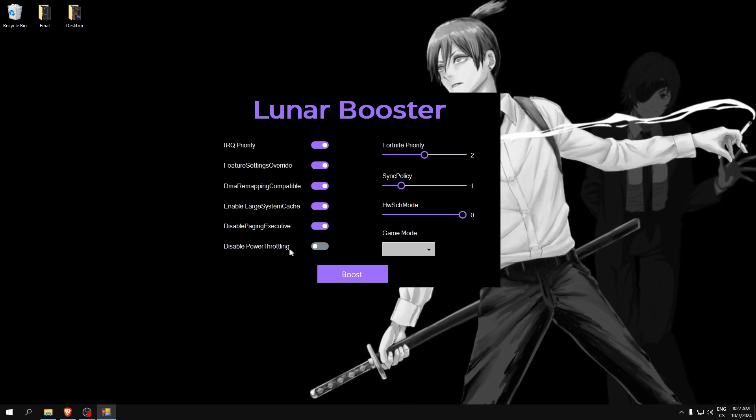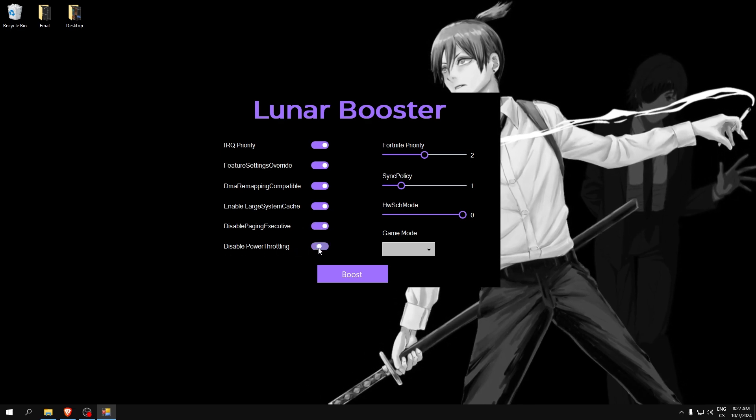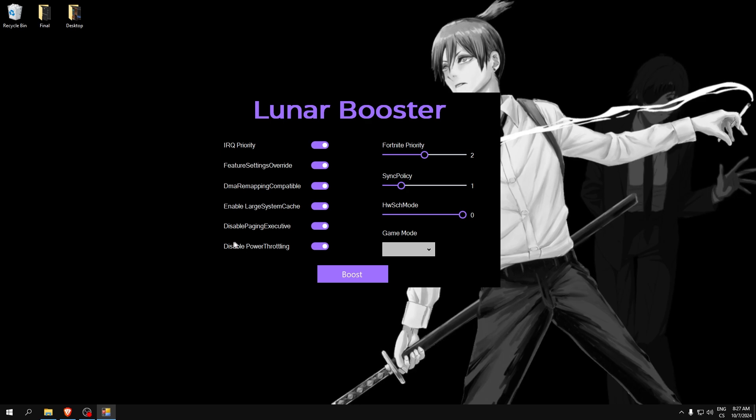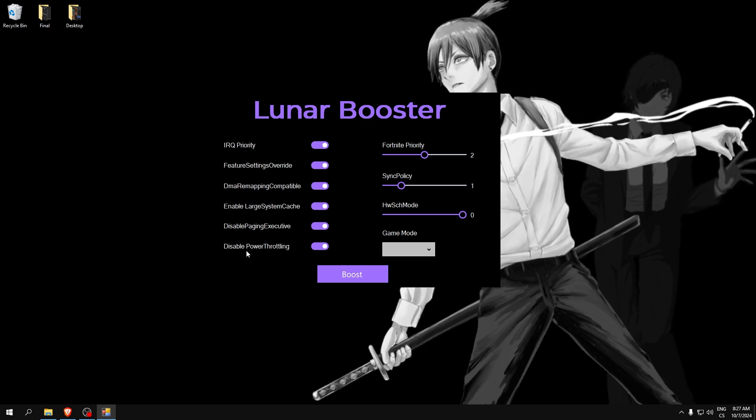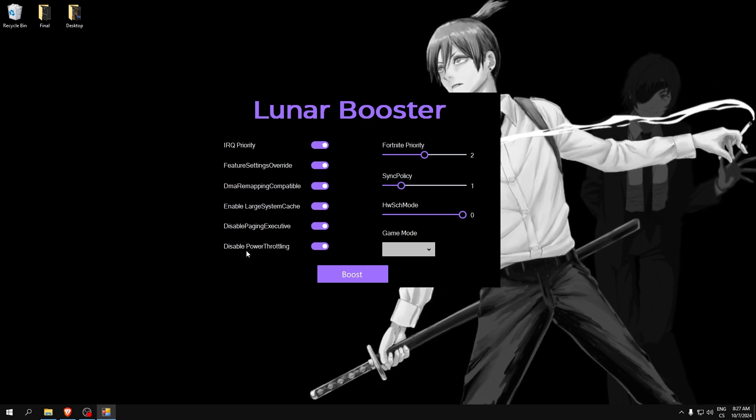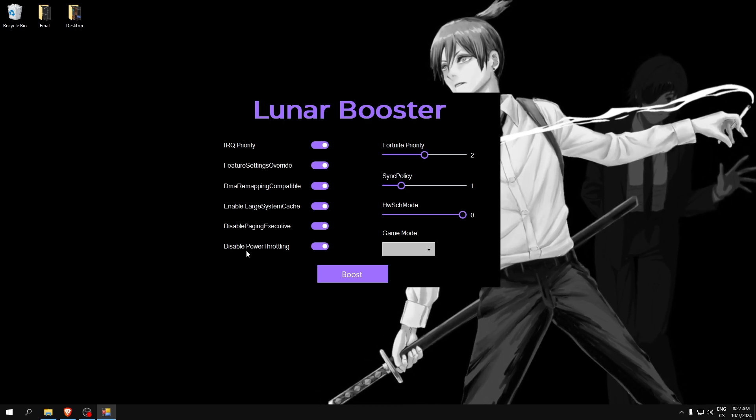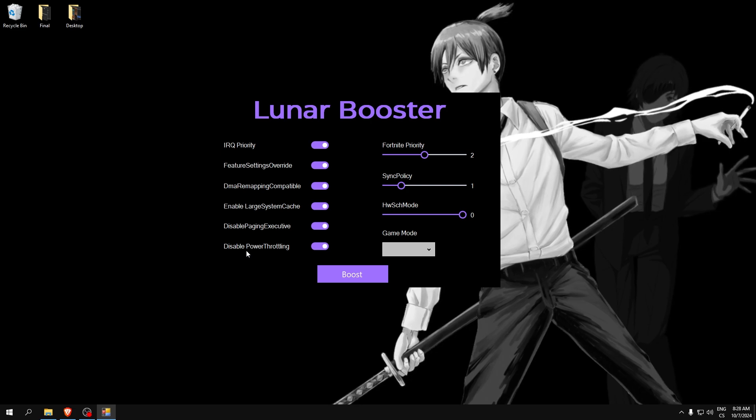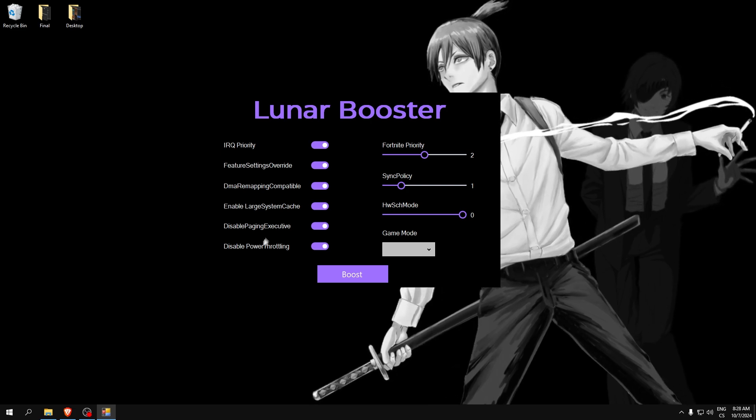Disable power throttling will disable throttling of our power from computers, so your computer will run on maximum performance to get the highest FPS possible.